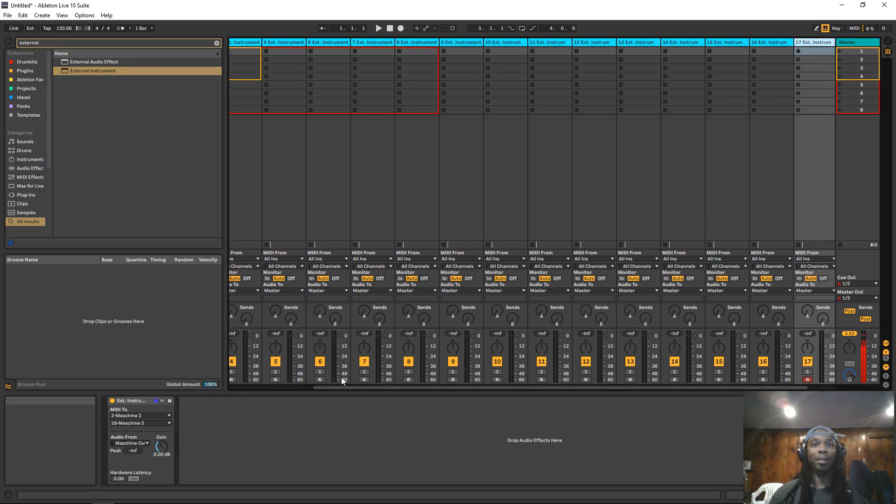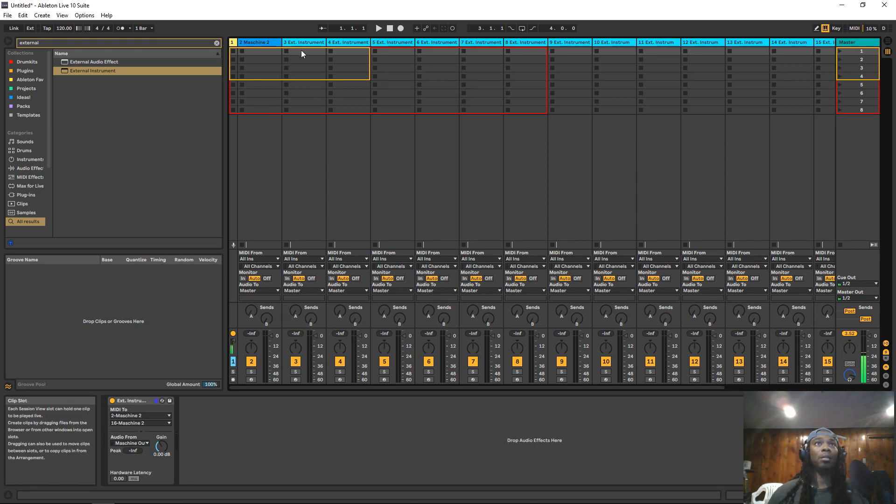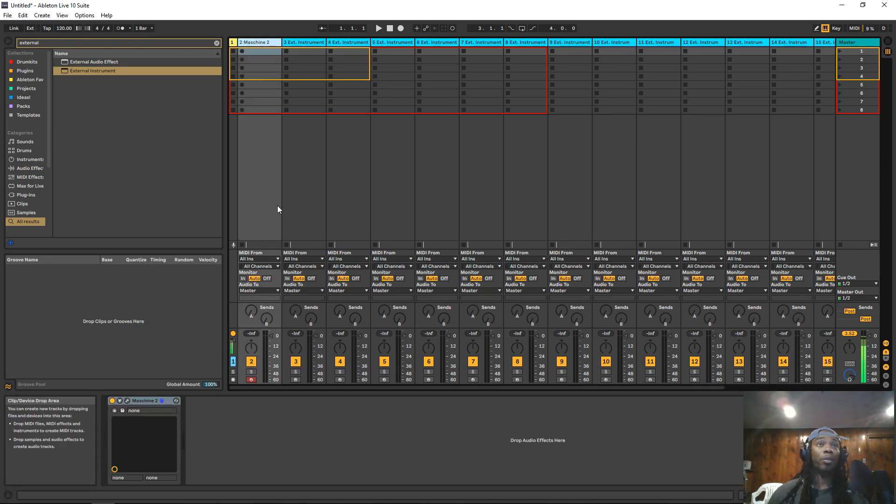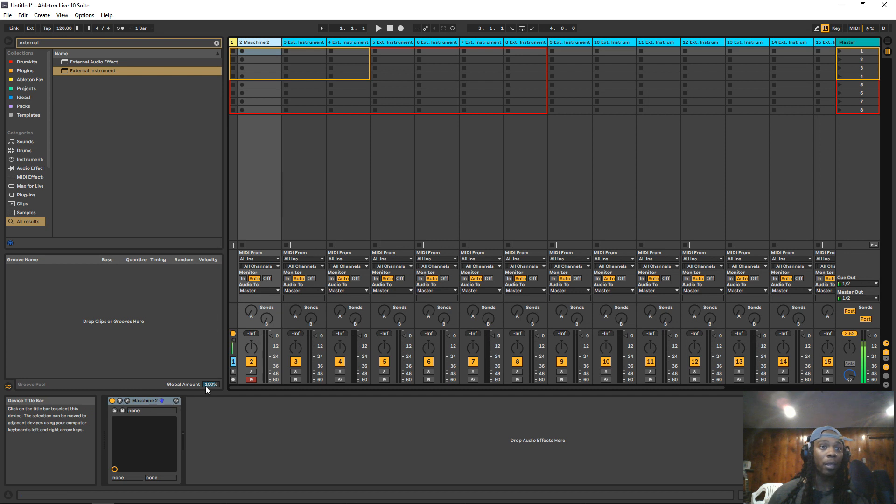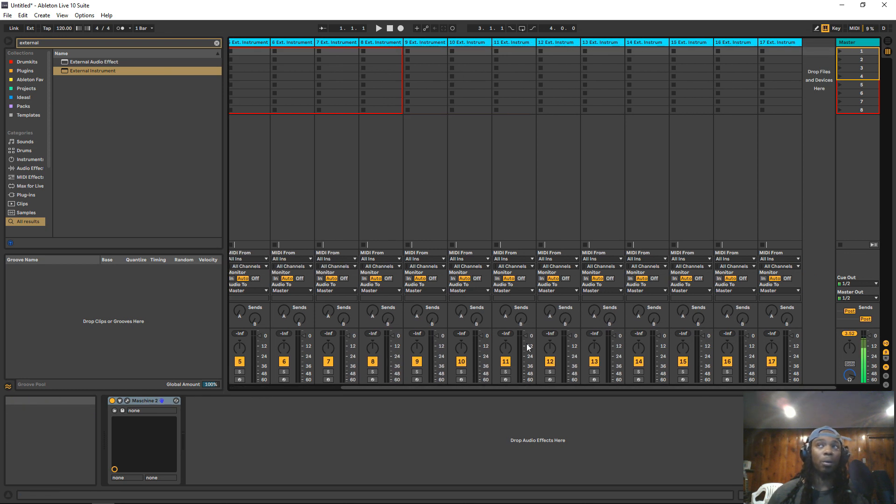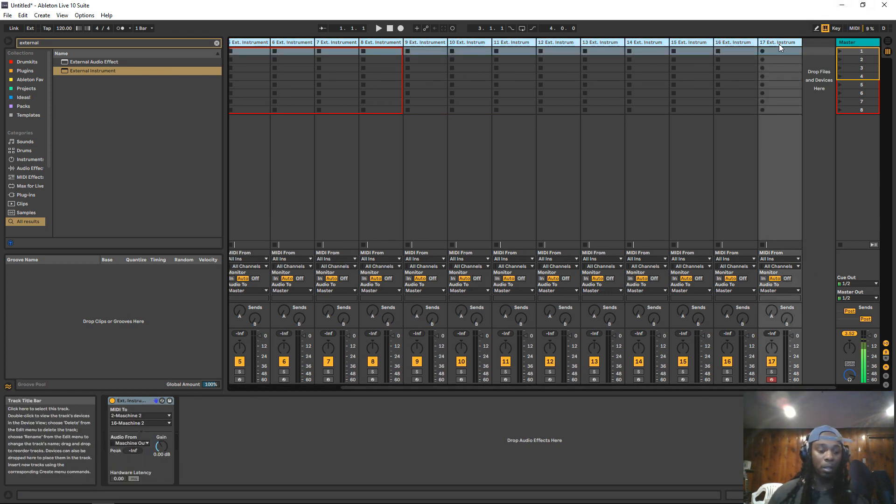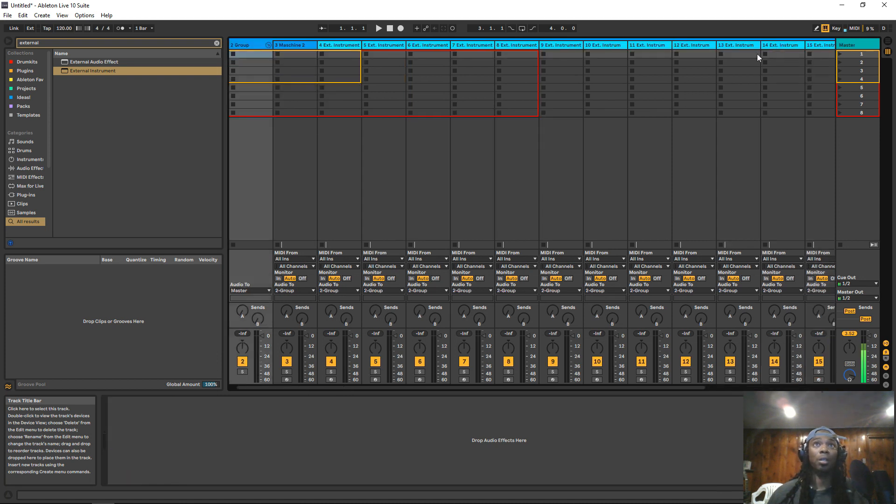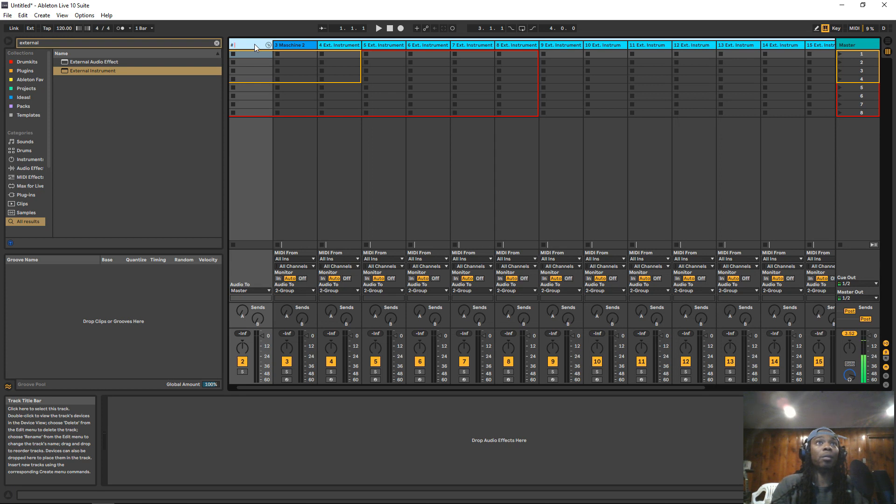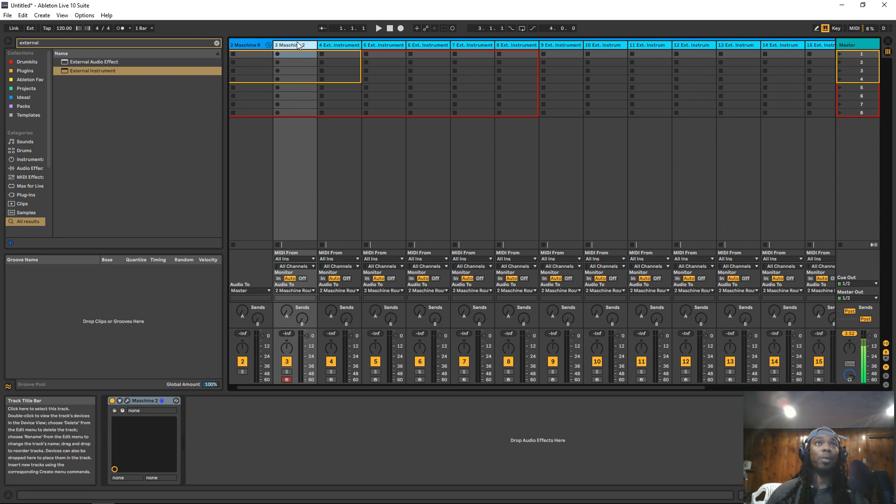So once you've got that set, select the original sound 1, which is again the one that actually has Machine on it, all the way to the last channel you created. And then click Control G and that'll create a group. And what I like to do is name this Machine Routing.